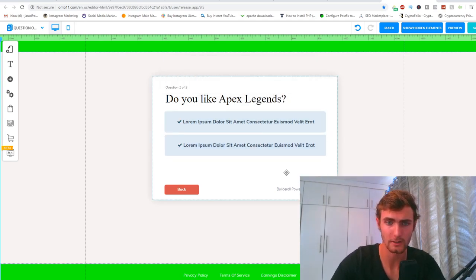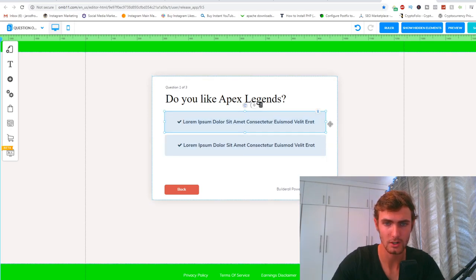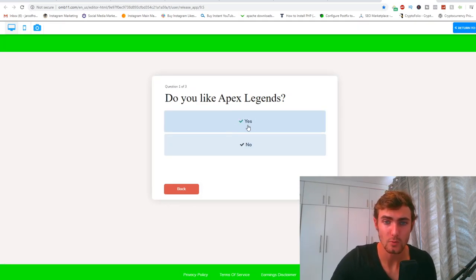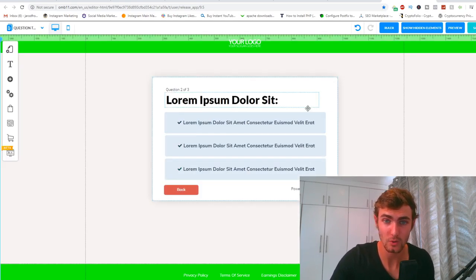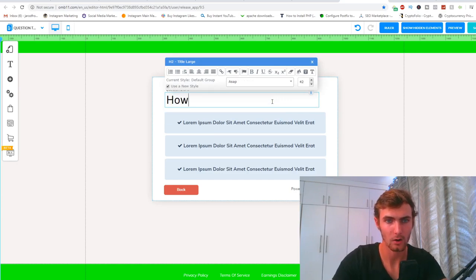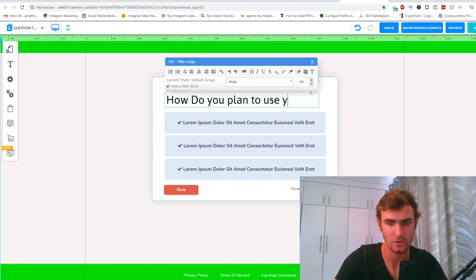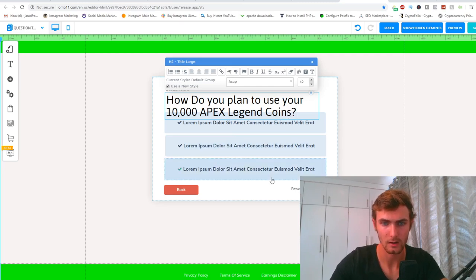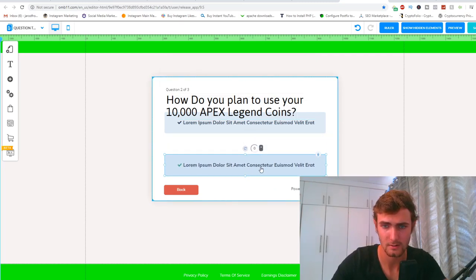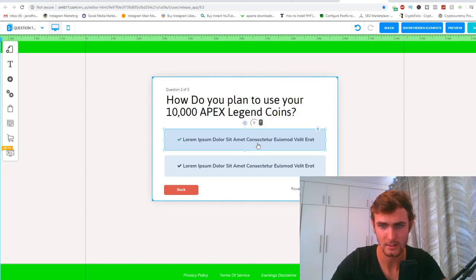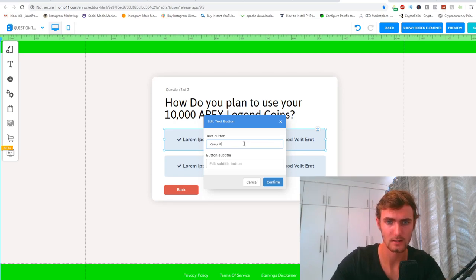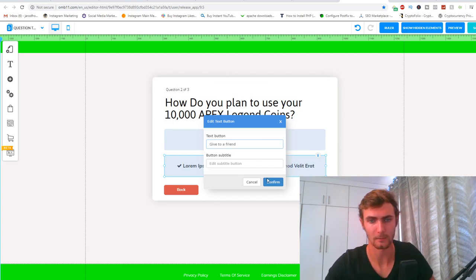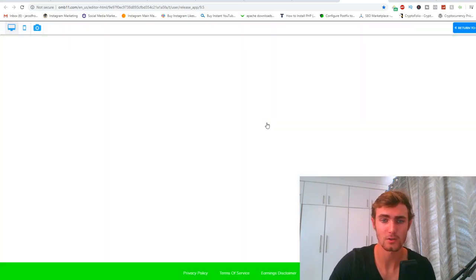I'll add 'Yes' and 'No' as answer options. When you click 'Yes,' it takes you to the next question, which I'll edit to say: 'How do you plan to use your 10,000 Apex Legend coins?' I'll delete unnecessary sections and set the answer options to 'Keep it' and 'Give to a friend,' then link 'Keep it' to move to the next page.